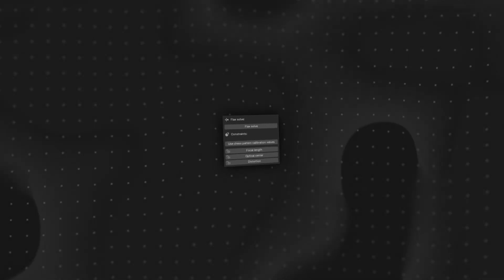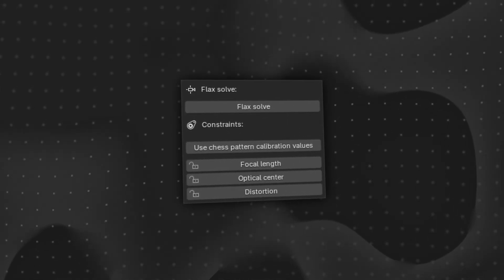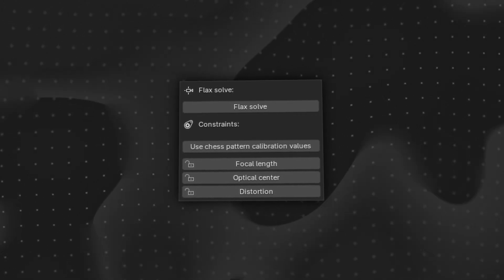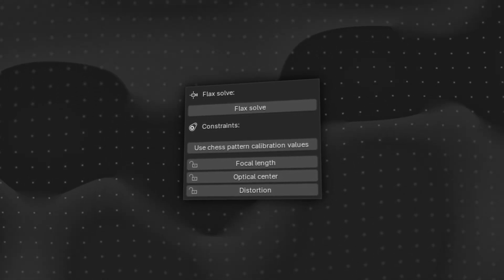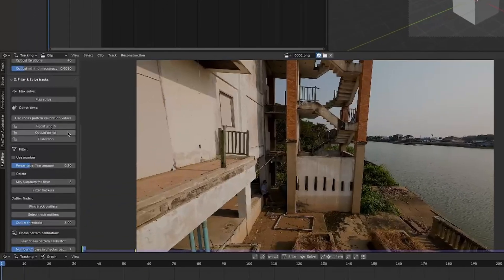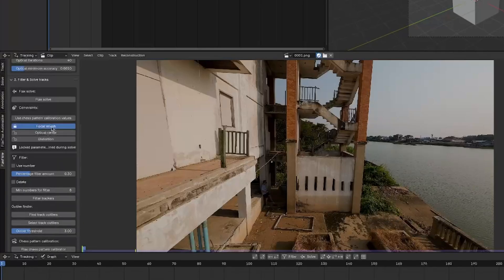But that brings us to the next new feature, which is the new constraints feature. When you solve your footage, you can now choose which parameters you want to estimate and which ones you want to keep fixed. For example, if you know the focal length of your camera, you can lock that parameter.